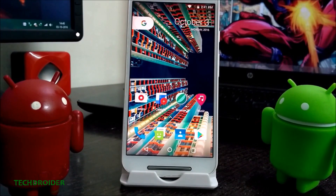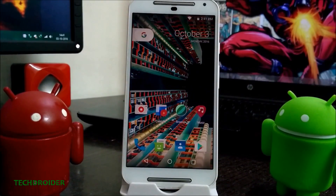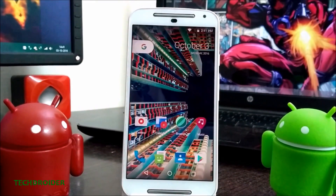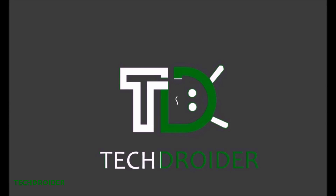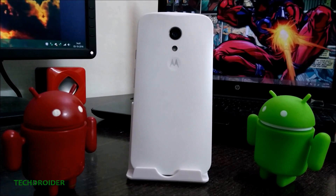Hey YouTube, what's going on? In this video, I'm gonna review the Moto G second generation which is running Android 7.0 Nougat. I have been using the Moto G second generation for a few days and I have installed CyanogenMod 14, which is based on Android 7.0 Nougat, and it's working just fine.